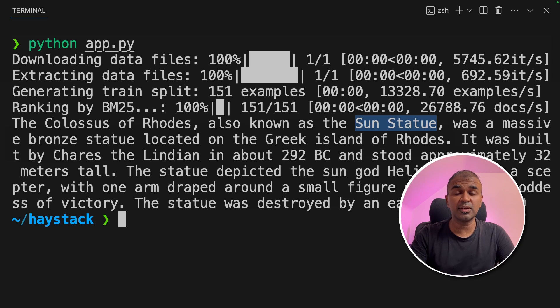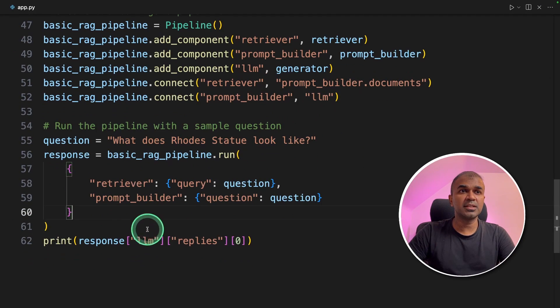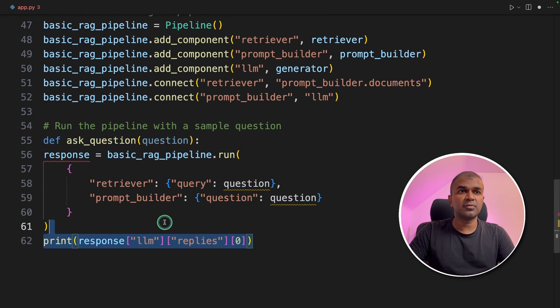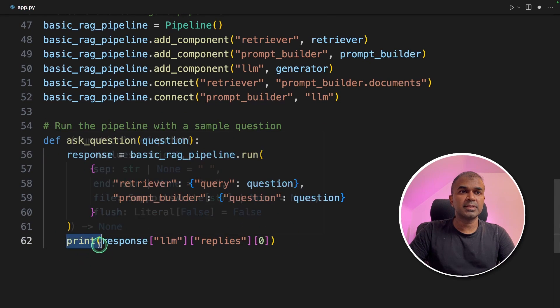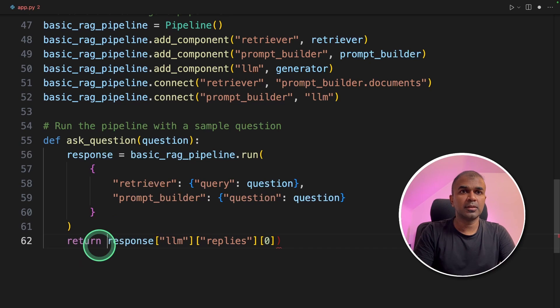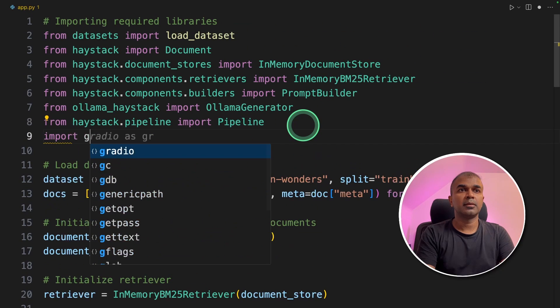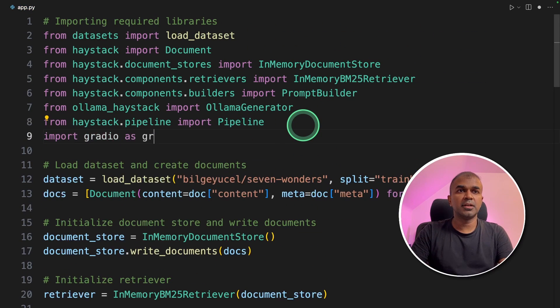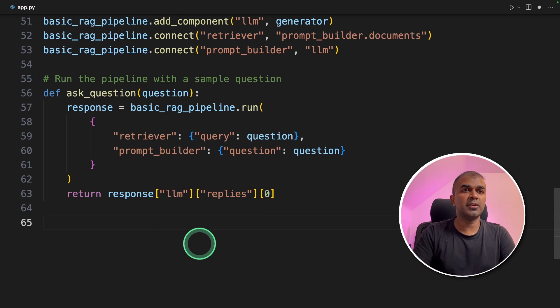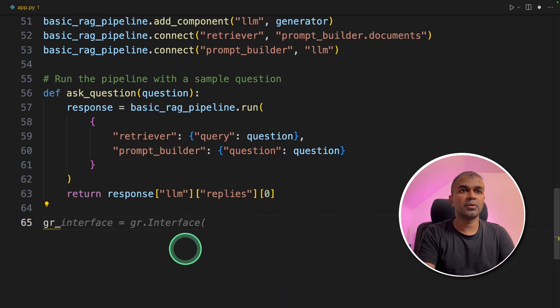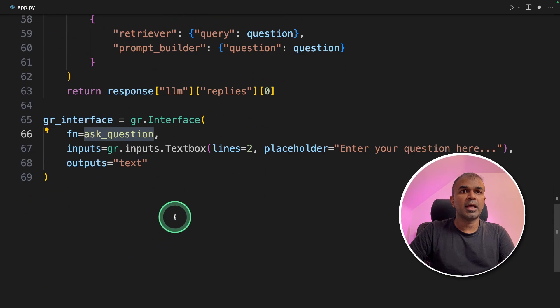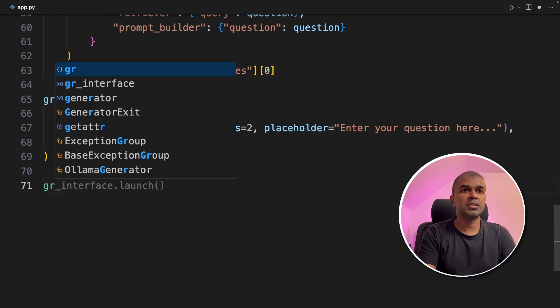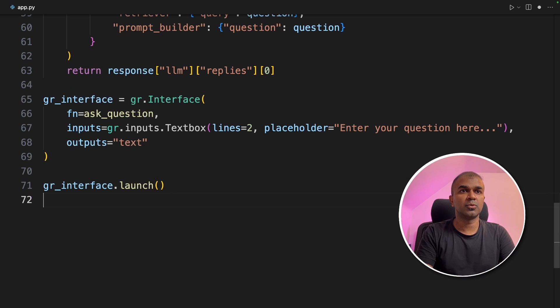If you want a user interface you can use Gradio to do that. You might need a slight modification in this. I'm going to change this as ask question function. And then creating a tab and finally returning the response. Next we are going to import Gradio as gr and pass this function into the Gradio interface. gr underscore interface. And then function is ask question. And we have an input box and output text. Next gr underscore interface dot launch. That's it.